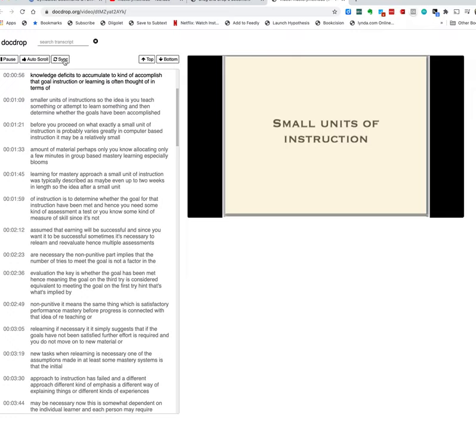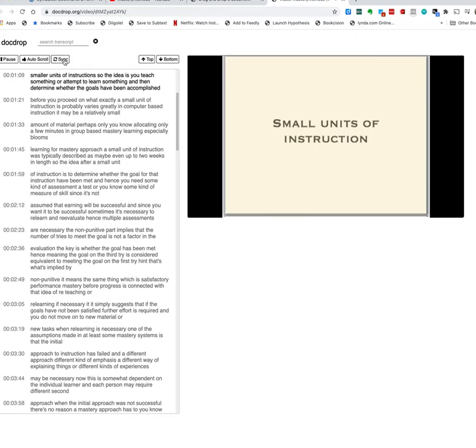So what's happening here as it's playing is it's actually scrolling in a coordinated fashion now you see it at the top between what I'm hearing or what you're hearing I guess and what you can read.